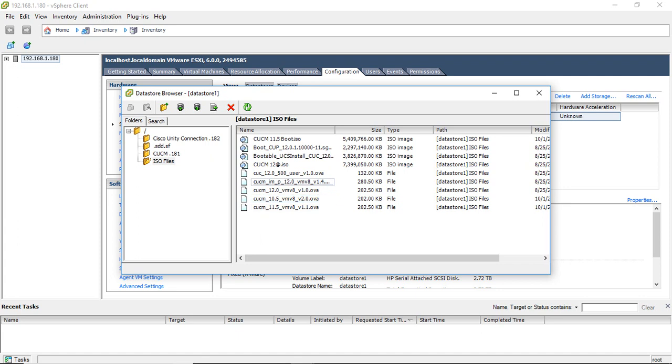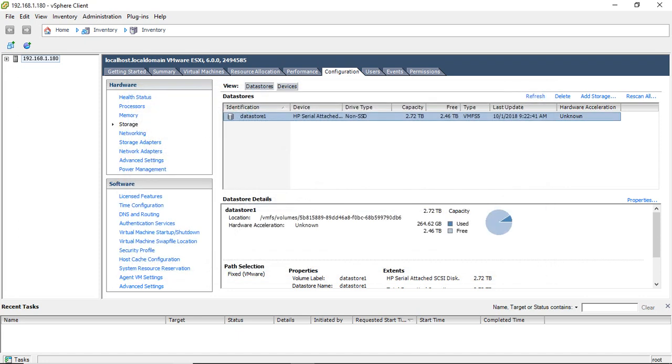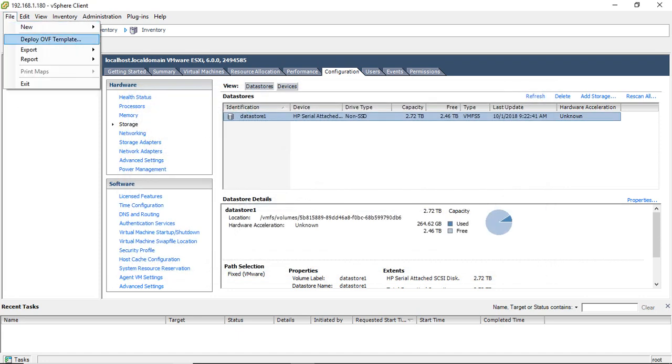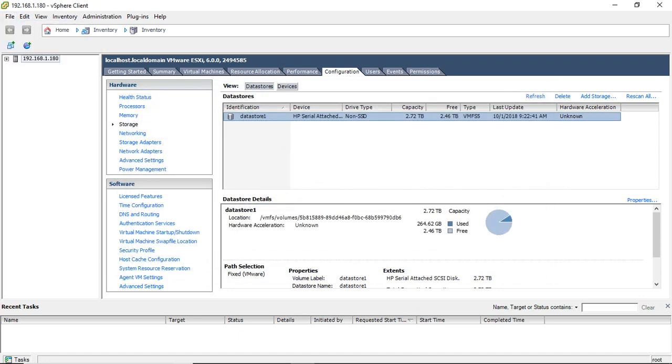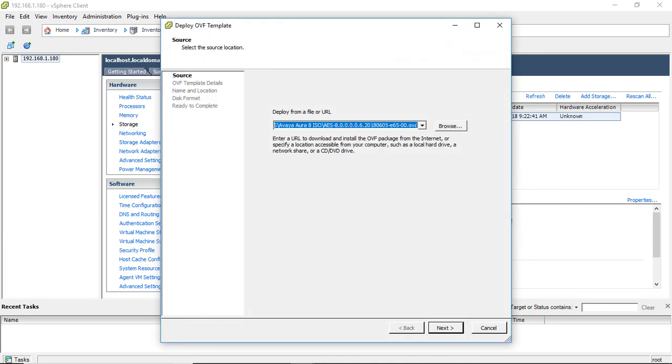Now we are going to install lavan.ca, this OVA. So what you need to do is just click deploy OVF template.